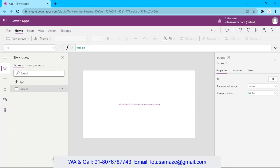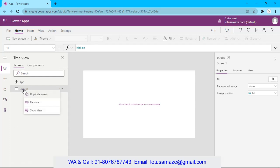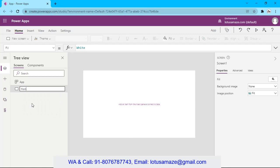Now this is ready. By default we have only one screen and the name is Screen1. First of all we change the name of this one — rename it 'Home Screen'. Now we need more screens. Suppose our requirement is to have multiple screens, so we can add more screens from New Screen.